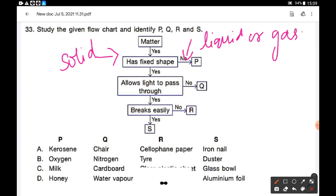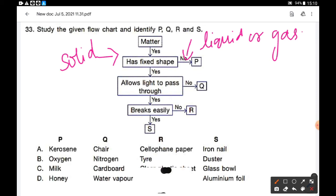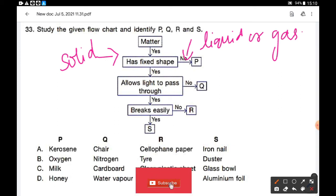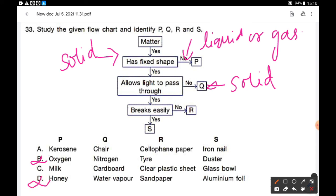For object Q: it has a fixed shape — it is solid — but it does not allow light to pass through. Checking the options: chair is a solid and does not allow light to pass through. Nitrogen is not a solid. Cardboard is a solid and also does not allow light to pass through. Water vapor is gaseous. So Q is either chair or cardboard.